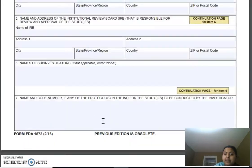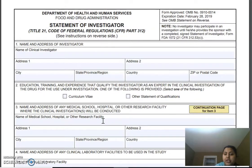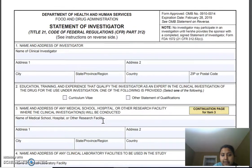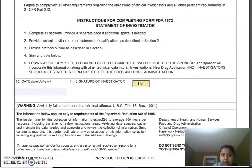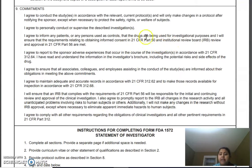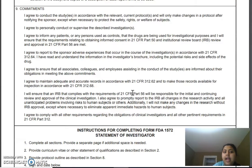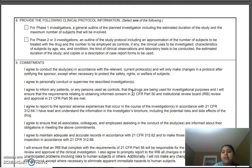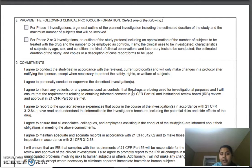The investigator confirms that all information provided in the form is true and correct. That is Form 1572. You can always look up 21 CFR Part 50 and 56 on Google to understand what these regulations are and why they are important for a Statement of Investigator. Thank you everyone — if you like the video, please like and share, and if you have any questions or corrections, please feel free to comment.